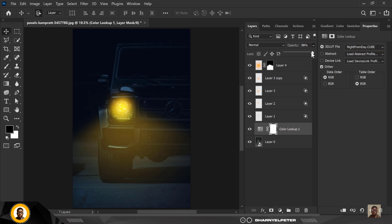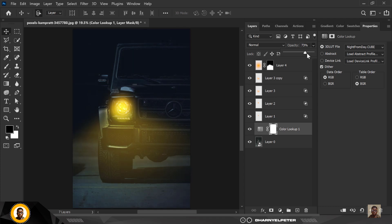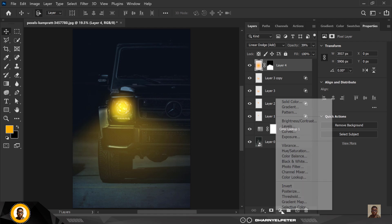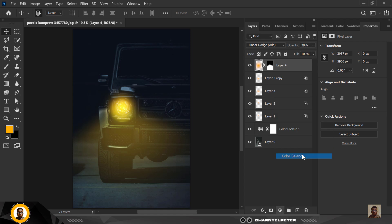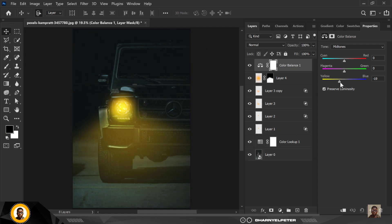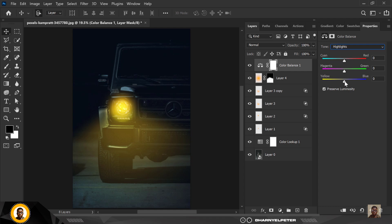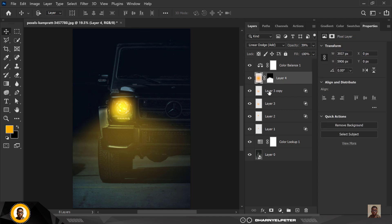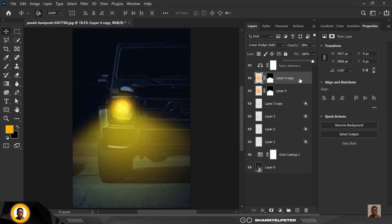You can reduce the Color Lookup effect — it looks good for a cinematic action movie scene, but let's dial it back. Go to Color Balance and balance the colors: add yellows to make the light pop more, add blues to the shadows to make it realistic, and add a little yellow and red to the highlights. You can duplicate to increase the effect or reduce opacity, but I'll just leave mine as is.